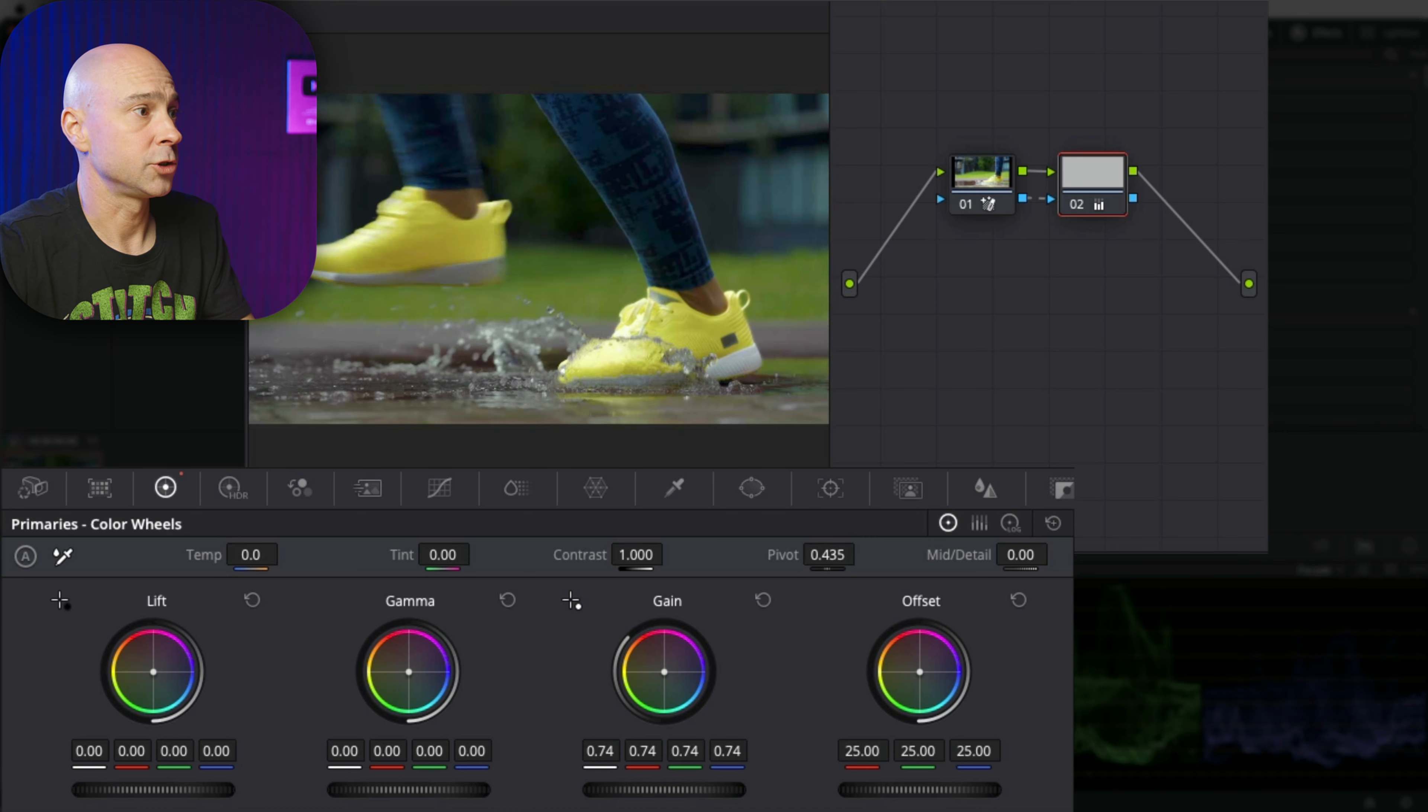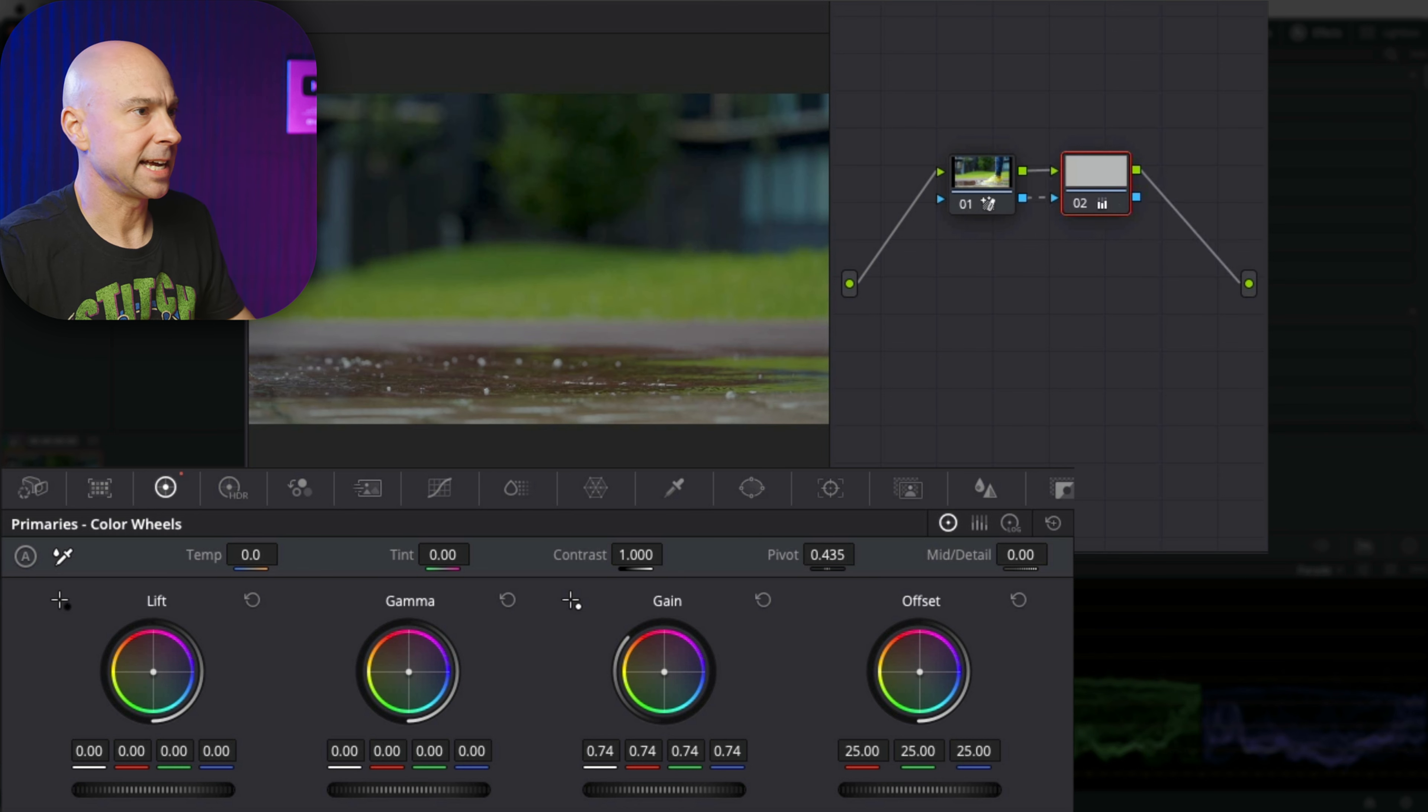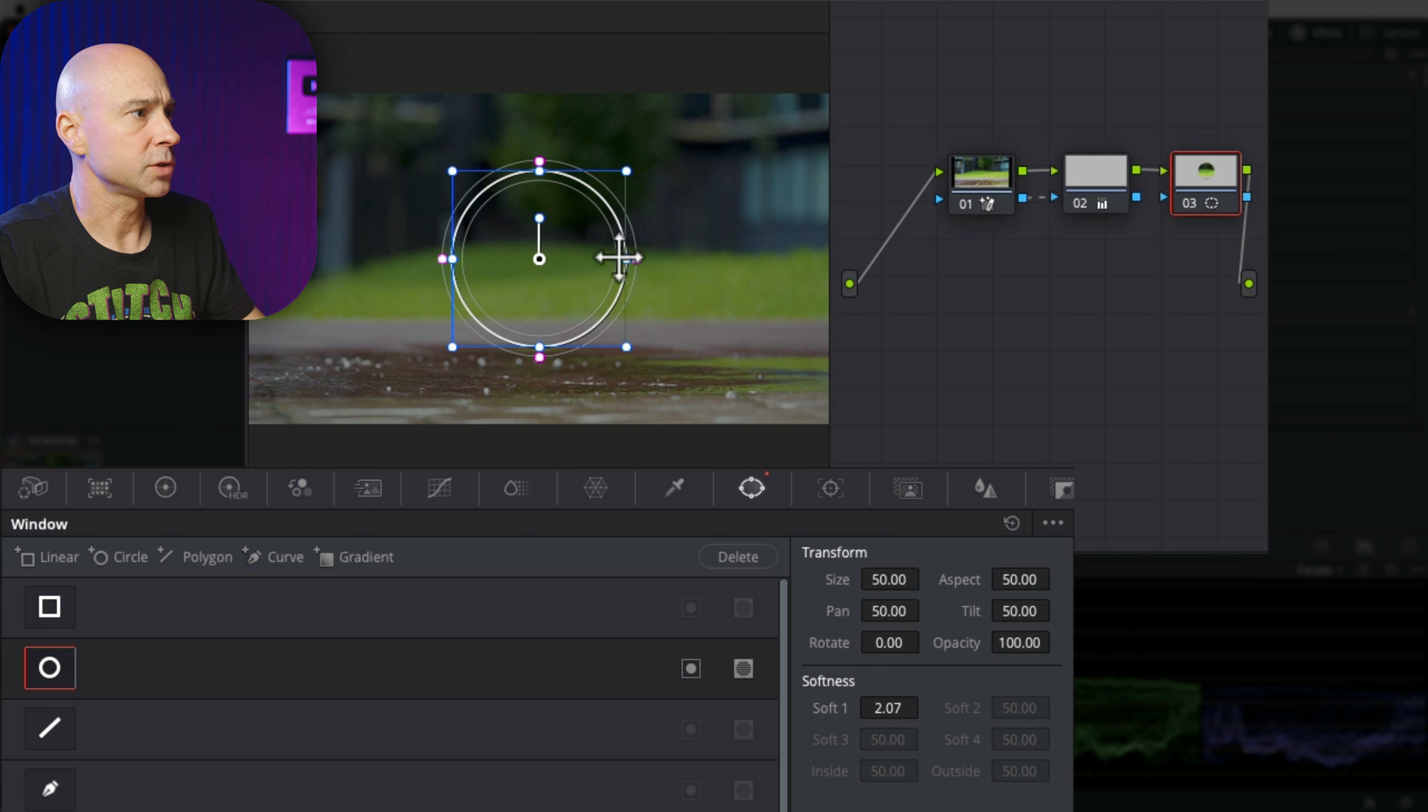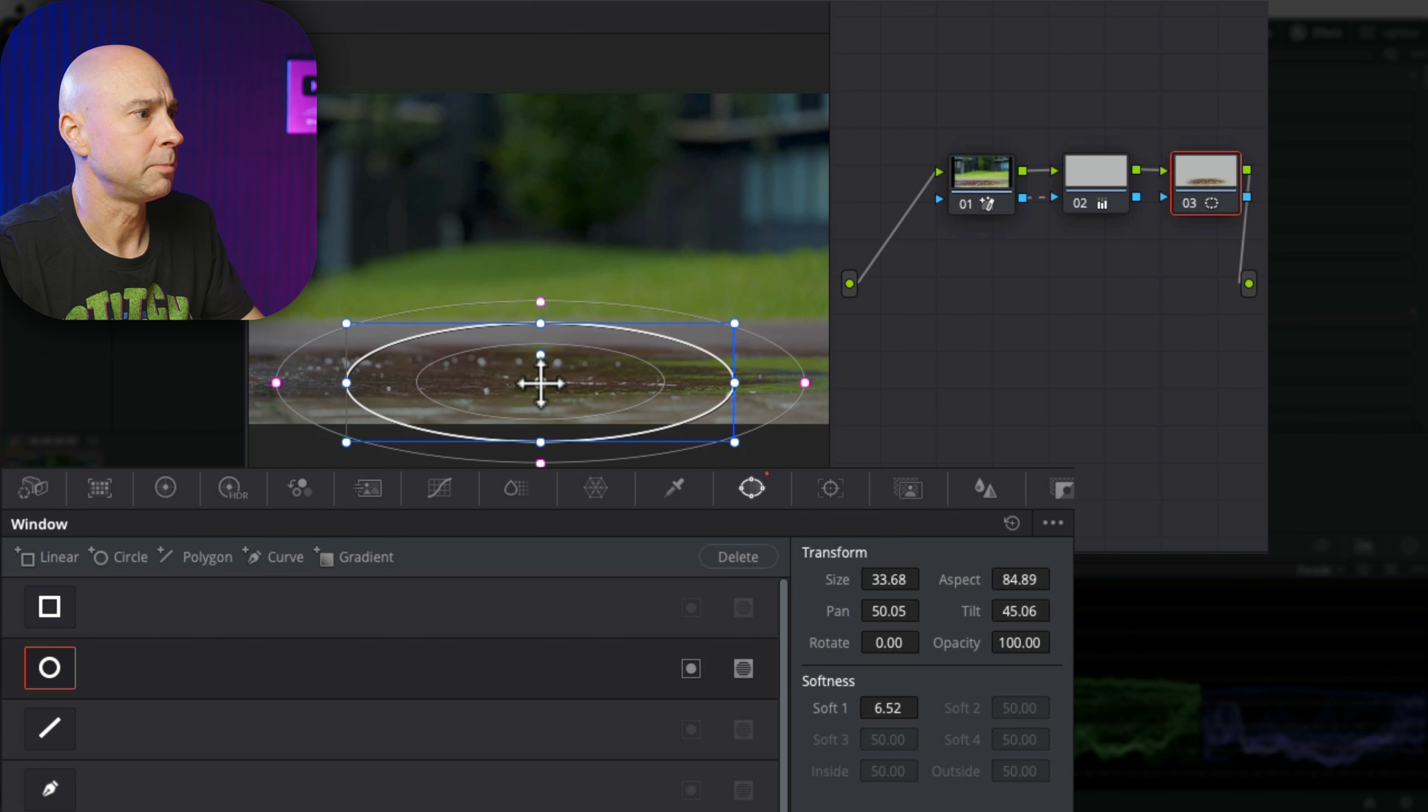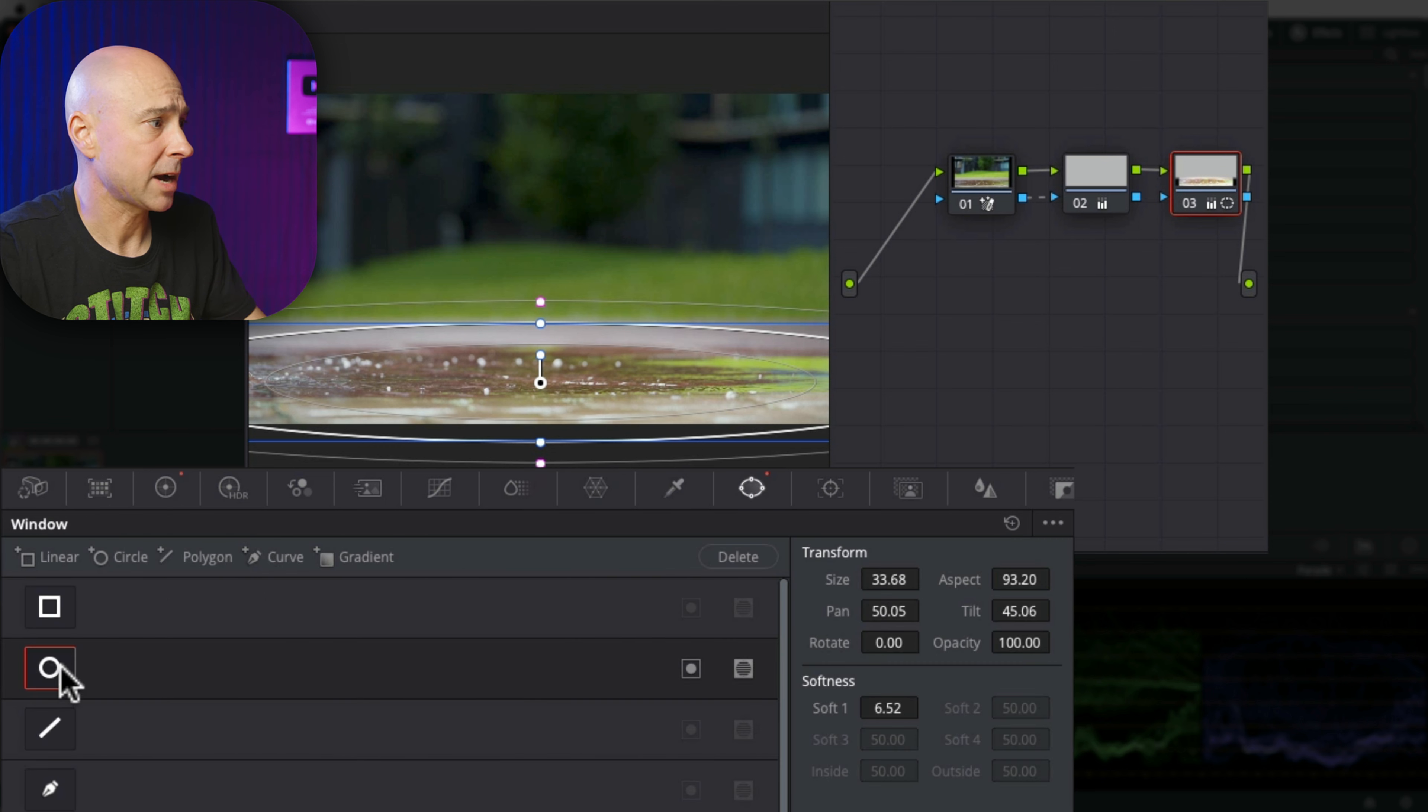And now those shoes are really brought out in the shot. Let's say I had another regular node here and added a few more power windows, maybe some circles, just to do different things. Maybe some secondary adjustments - I want the puddle to be a little bit brighter here. We'll brighten that up.